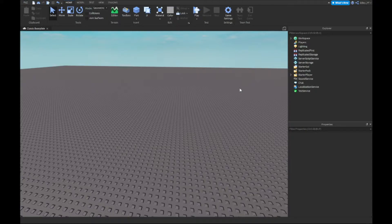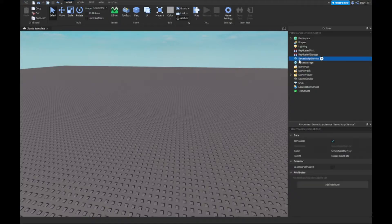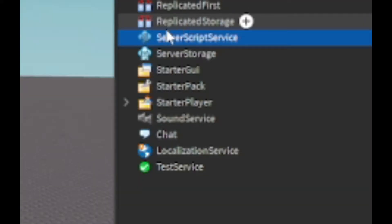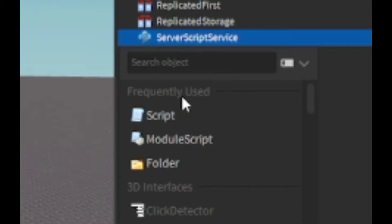So yeah, anyway. So first it's only one script, guys. So you want to go to Server Script Service and you want to insert a script. It's good and now we're going to start scripting.